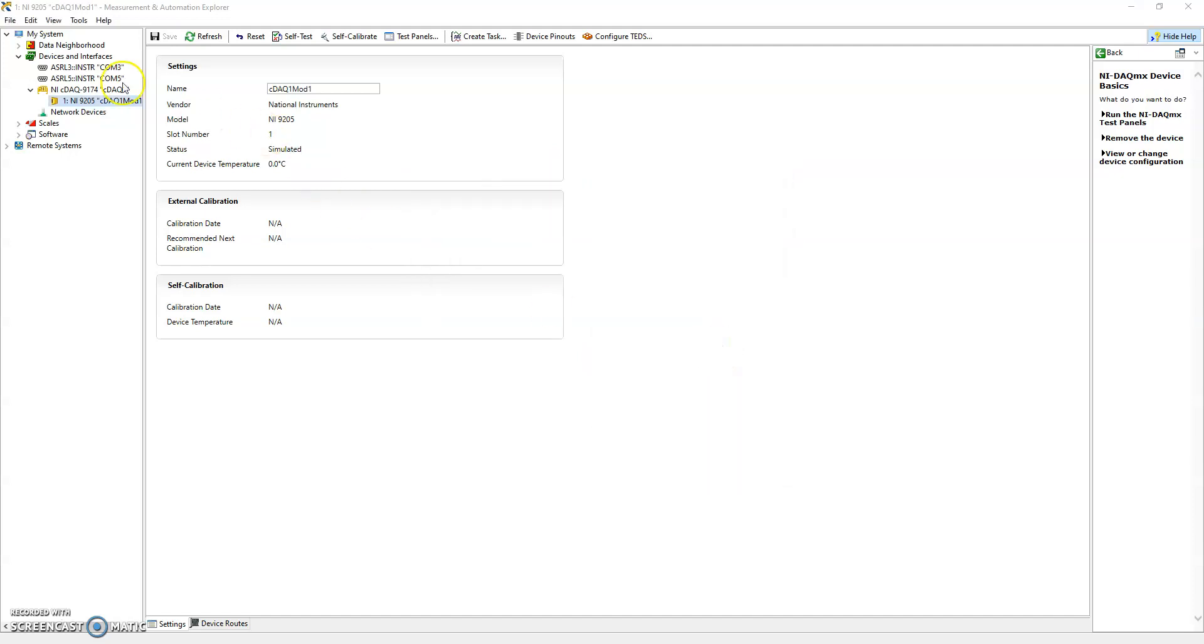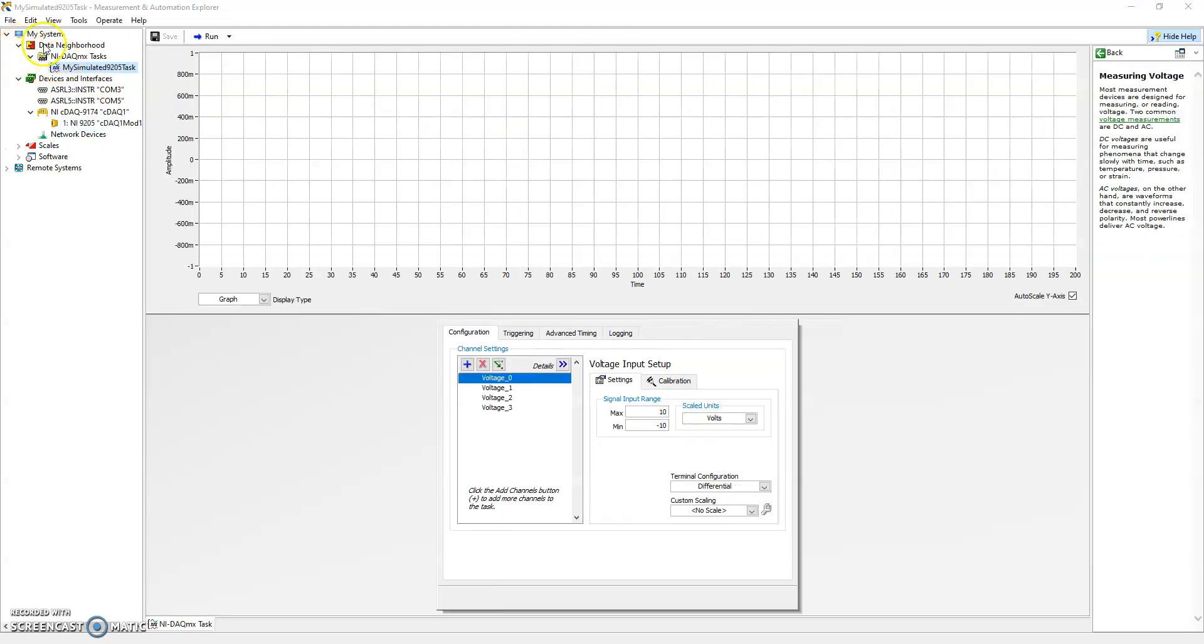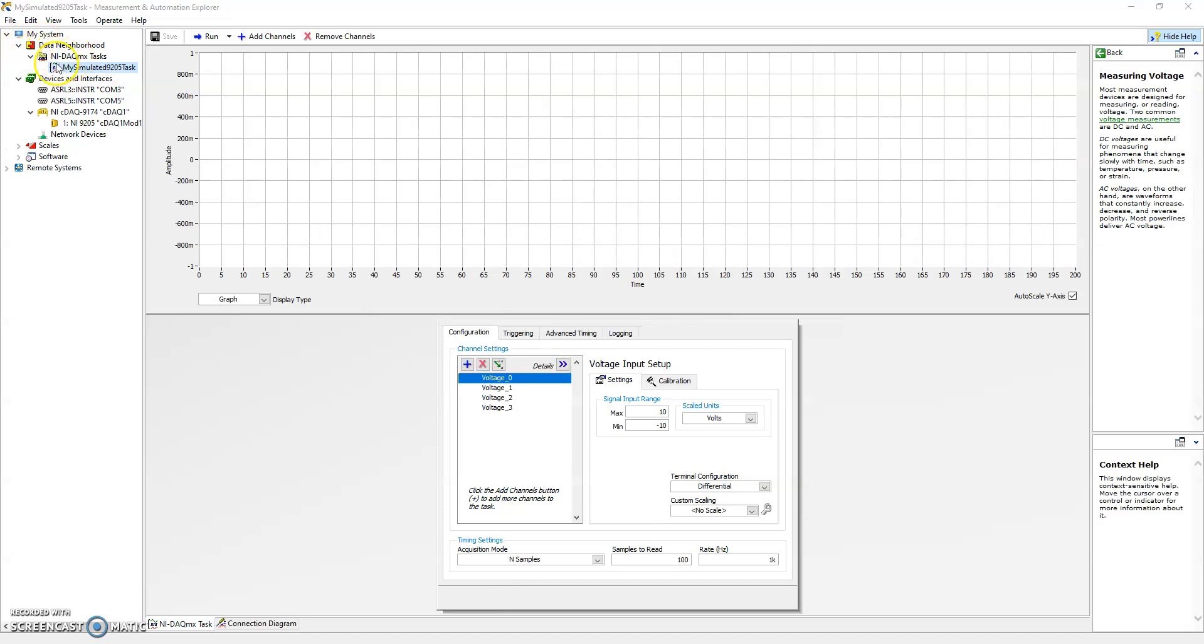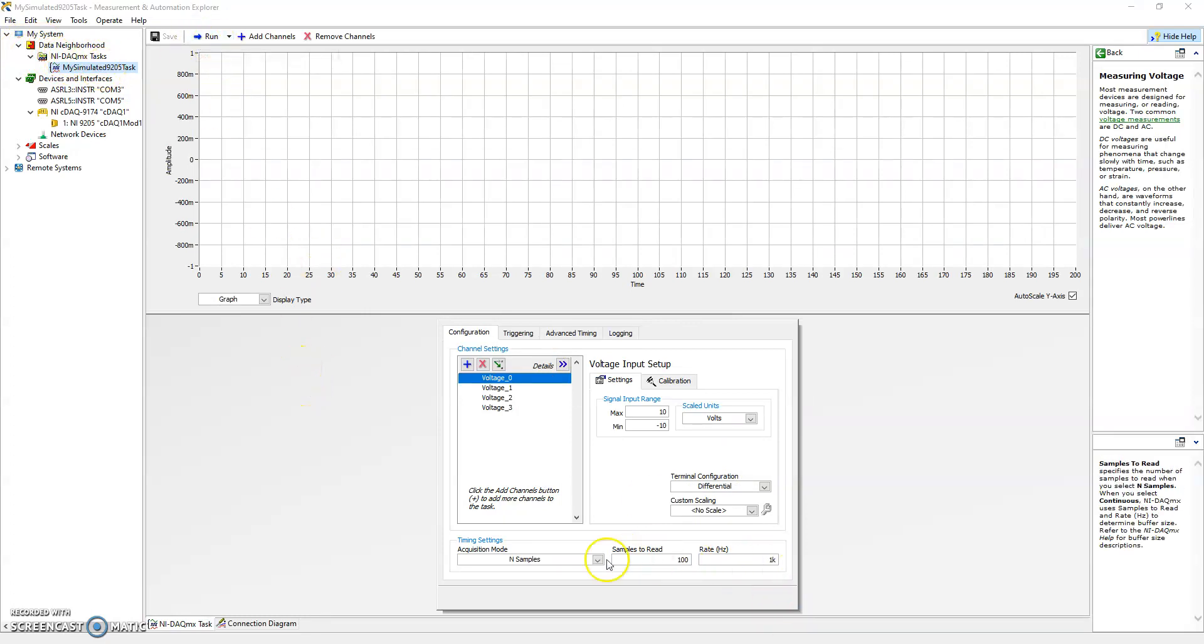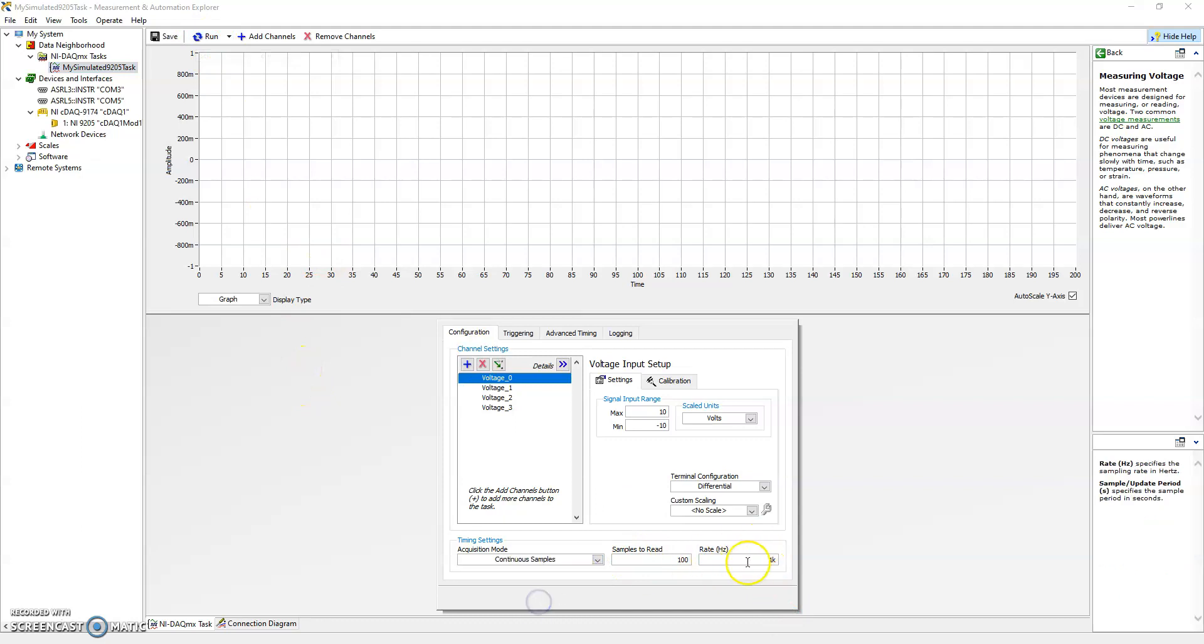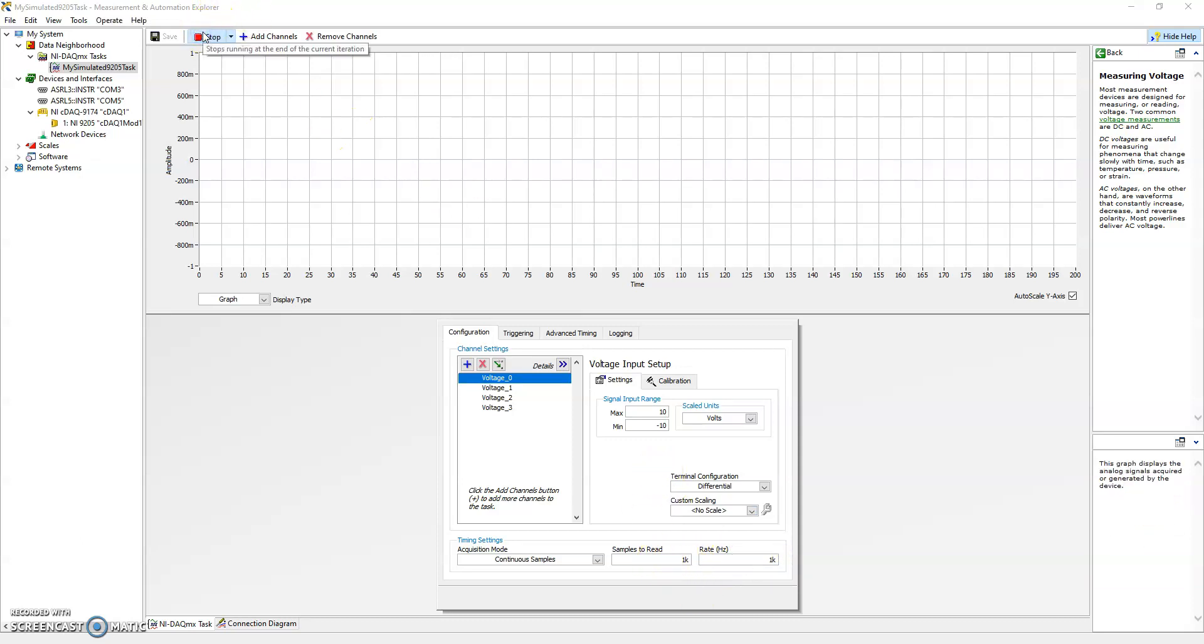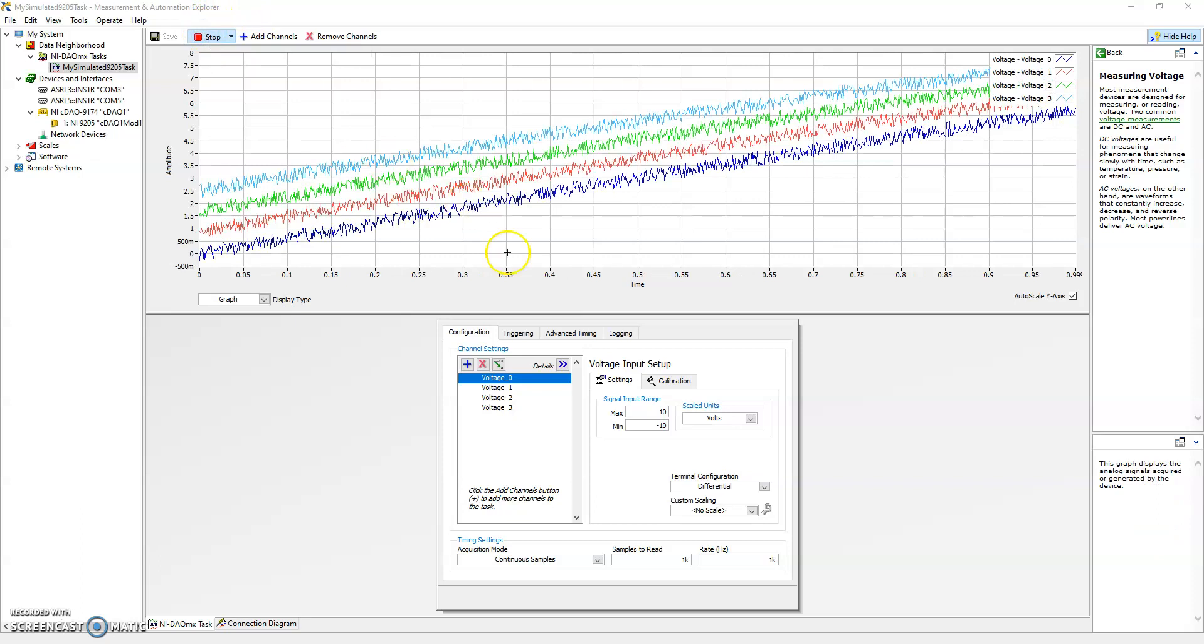And you'll see that in data neighborhood we immediately get an NI DAQ MX task which we can run as though it was a real task. So let's go ahead and say the data acquisition rate is one kilohertz and let's say that the sample rate is one kilohertz.